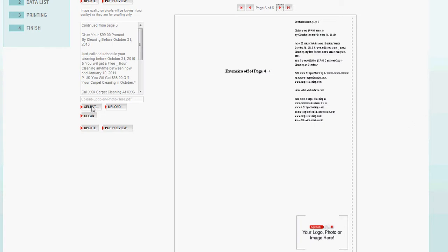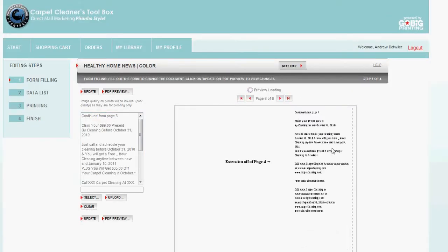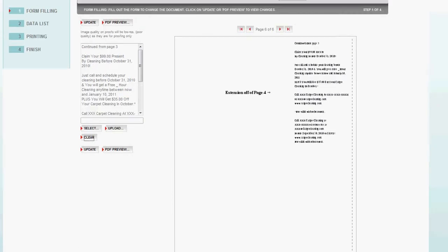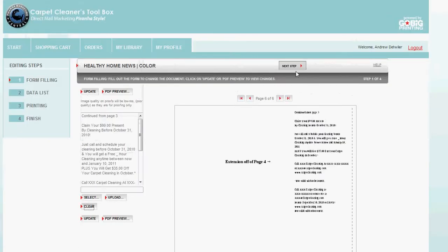So you simply hit select. Or if you want to just hold and clear it, just hit clear. And it'll take it away. Easy as can be. I go to my next step.